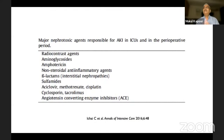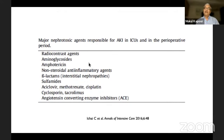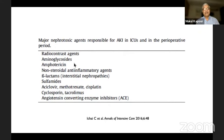What are the major nephrotoxic agents used in ICUs and the perioperative period that can be responsible for AKI? These include radioactive contrast agents, aminoglycosides, amphotericin B, NSAIDs, beta-lactam antibiotics, sulfonamides, antiviral agents, cyclosporins, and ACE inhibitors.